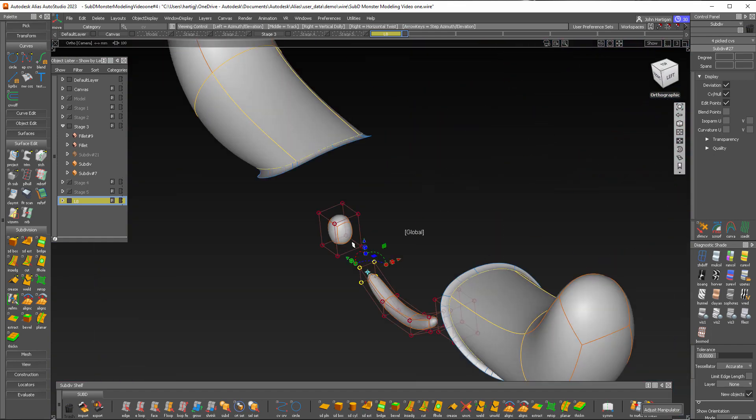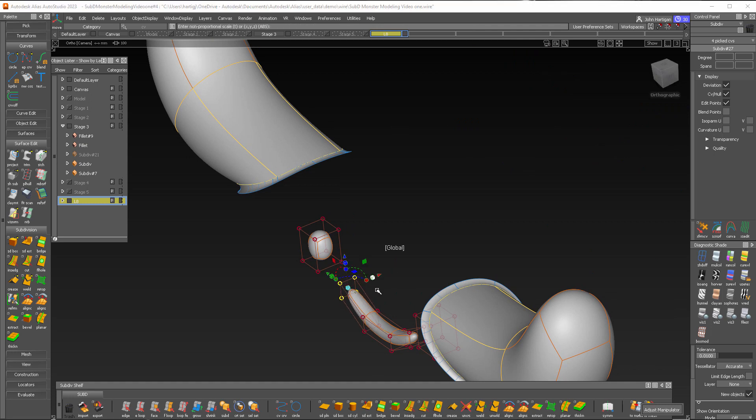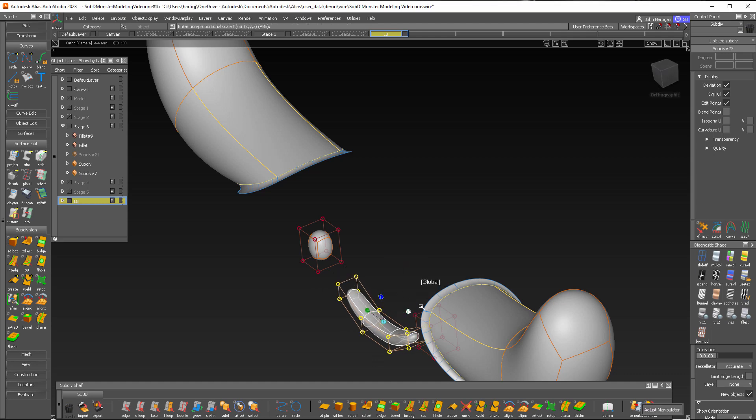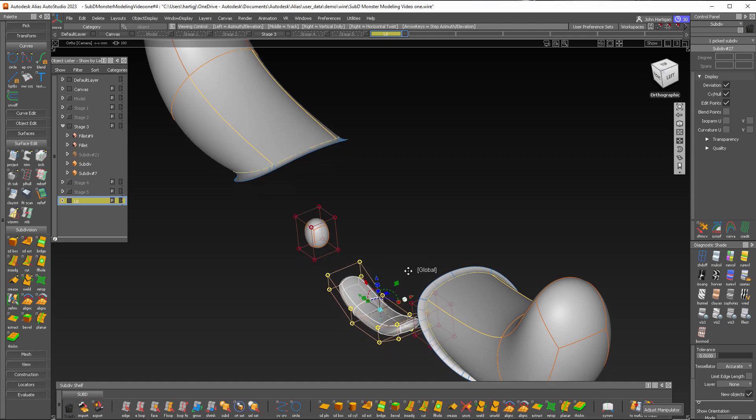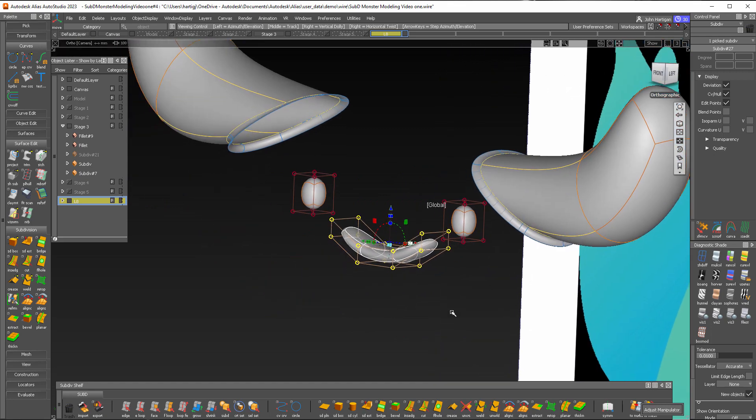I might make it a little thicker here just to make sure that it—oops, I need to select the object and then I'll transform that and scale it this way so we make sure that we'll intersect the body when we get to that.